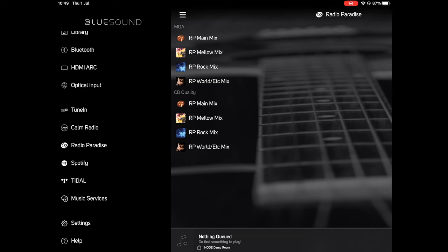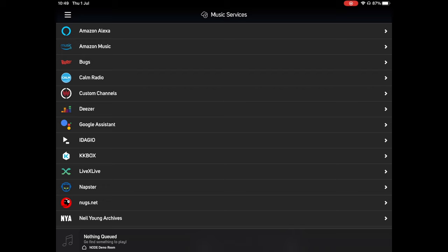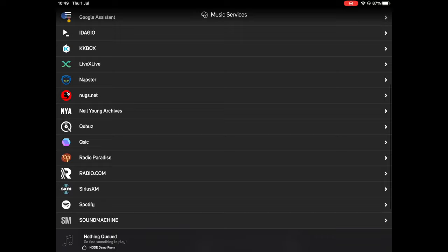We also have a Tidal account here that we use for streaming. Below this you'll see the cloud with the plus symbol, and if you click this you have the option to add your own streaming services. As you can see here, there are a huge variety of streaming services supported by Bluesound.